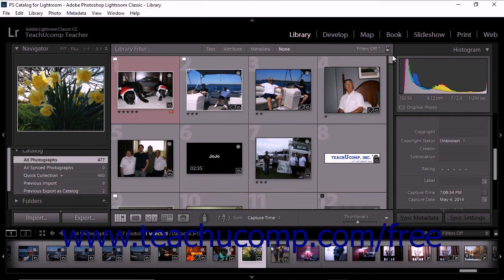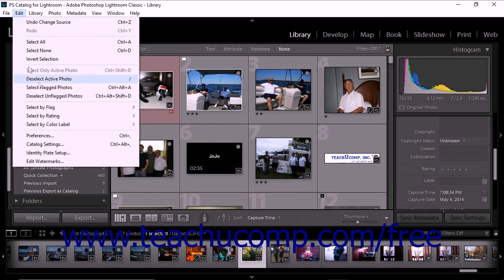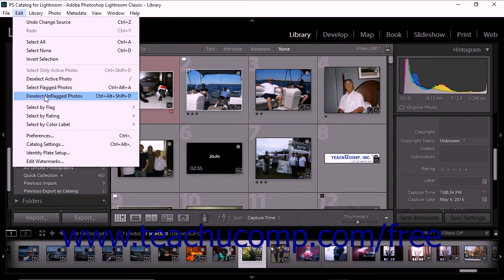To select flagged photos in the grid view or the film strip, choose Edit Select Flagged Photos from the menu bar. You can also choose Edit Deselect Unflagged Photos to deselect all unflagged photos in the grid view or film strip.